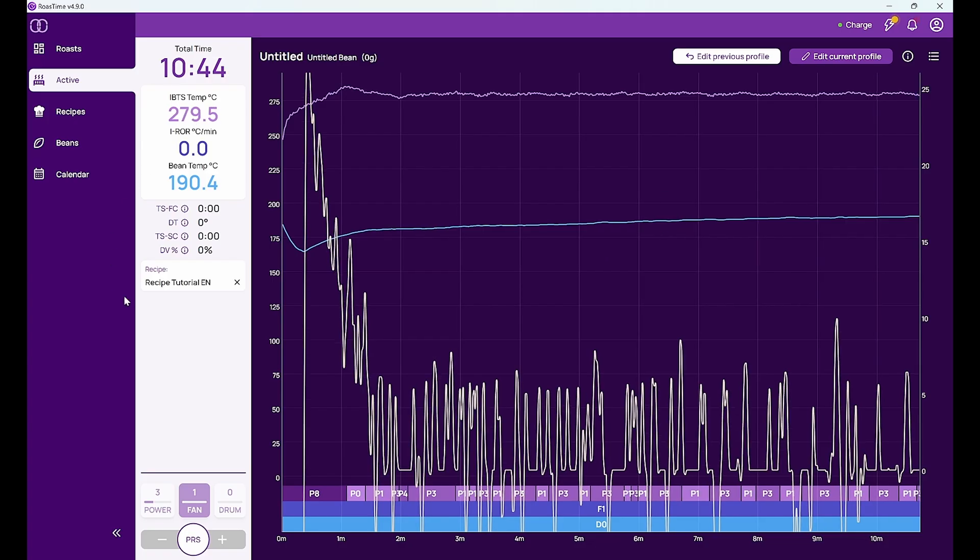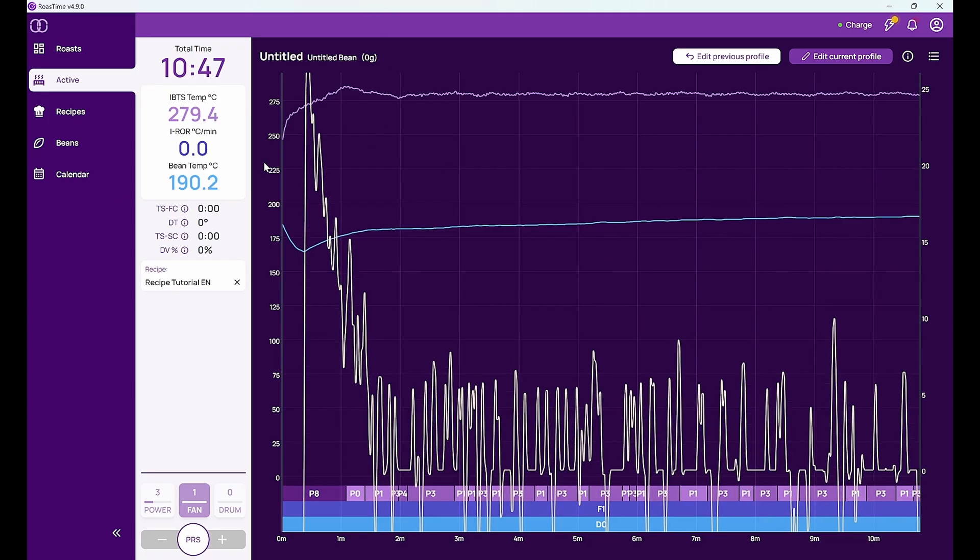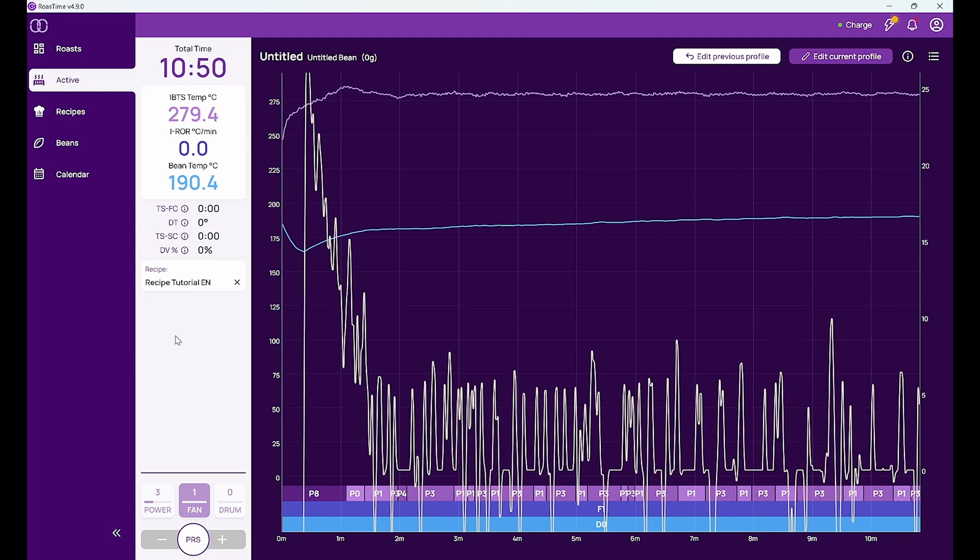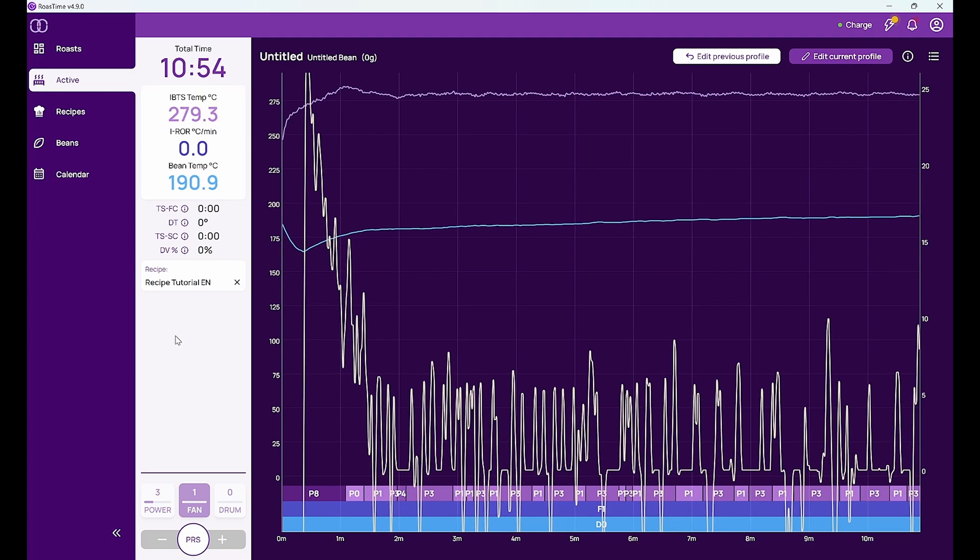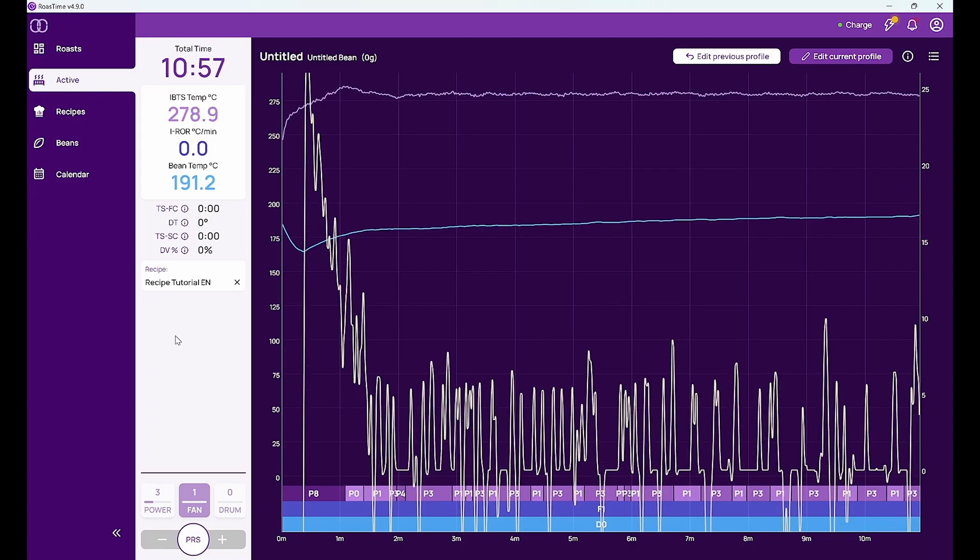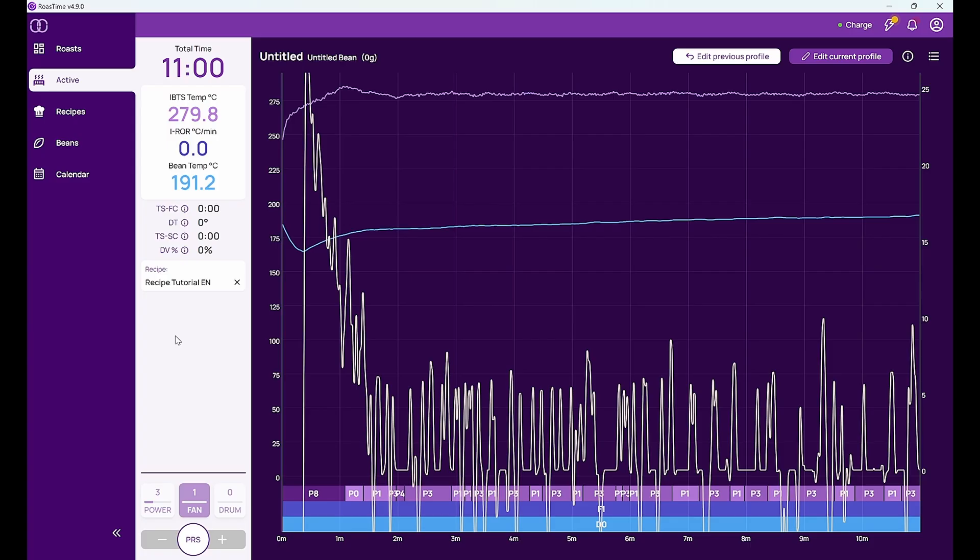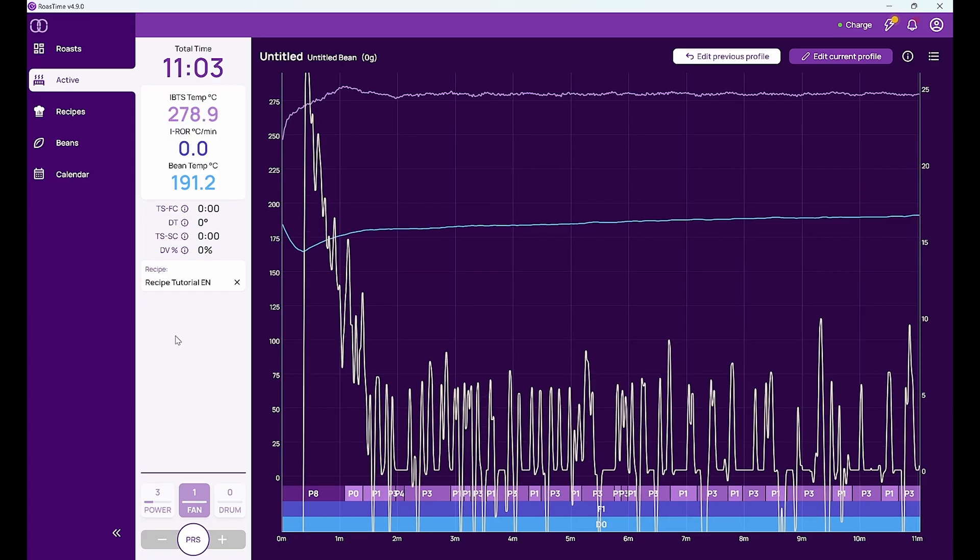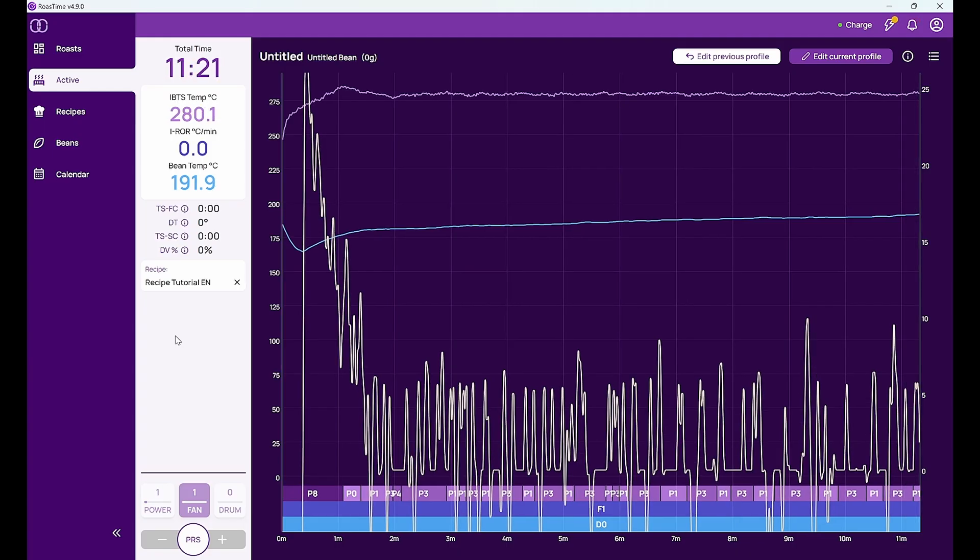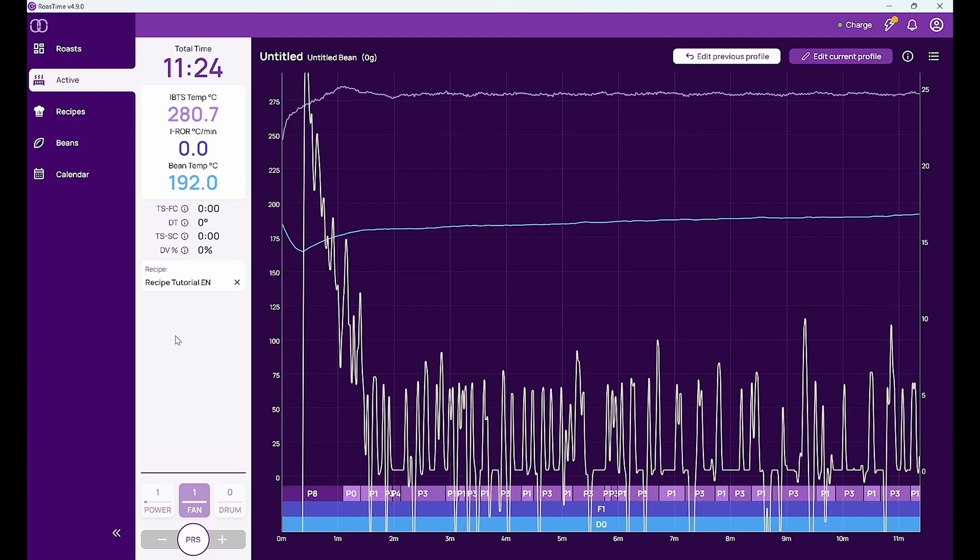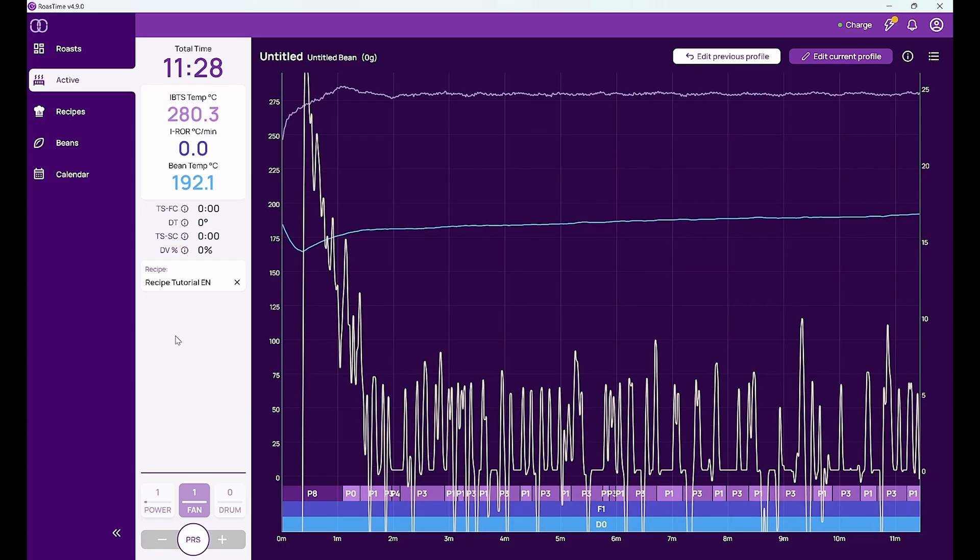So I'm in the active roast. My machine is telling me it's ready to roast. The recipe is loaded so I can take another 500 grams of beans and then go over to my roaster and start the roast.